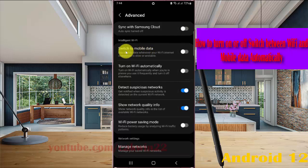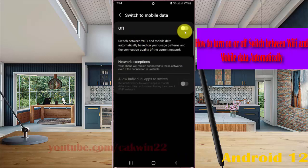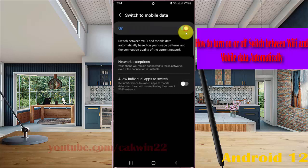Alternatively, you can tap the 'Switch to mobile data' menu and then tap the switch until on to turn on, or tap the switch until off to turn off.